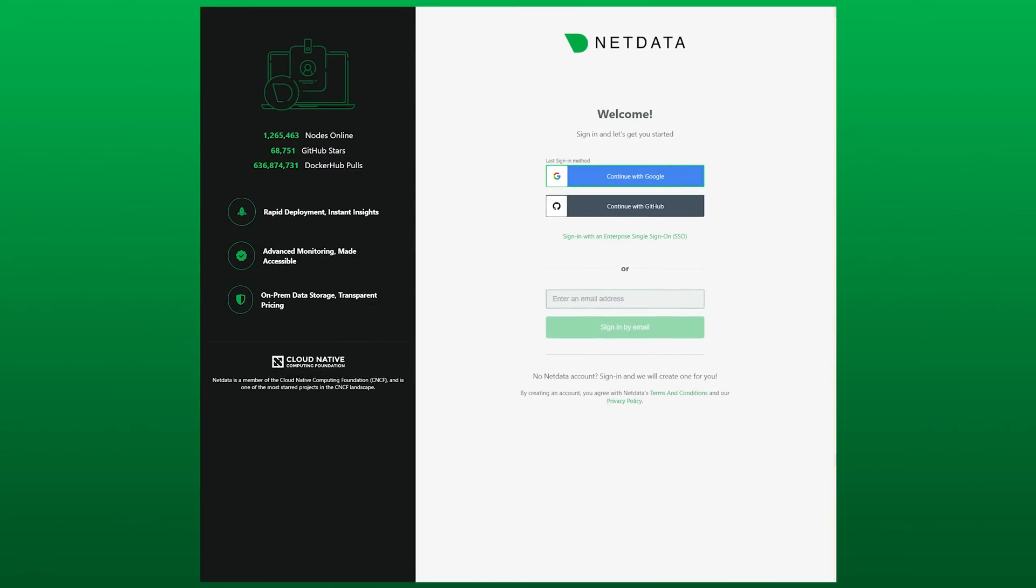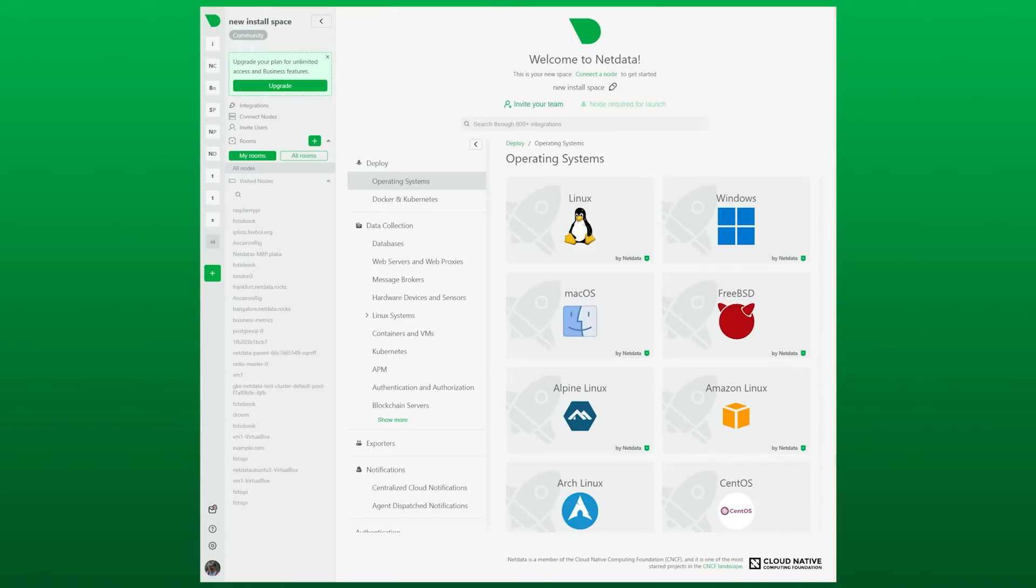First, head over to app.netdata.cloud and sign up using Google, GitHub, or your email.